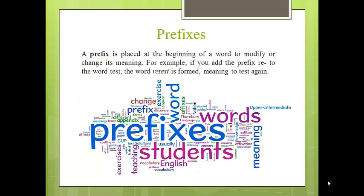Prefixes appear at the beginning of many English words and alter the meaning of the root to which they are connected. For example, if you add the prefix re to the word test, the word retest is formed, meaning to test again.